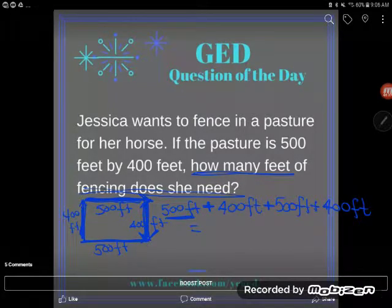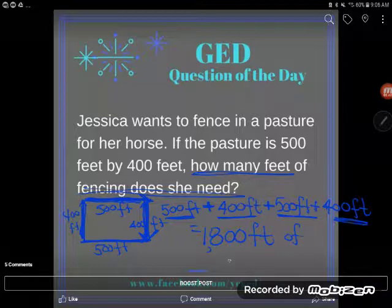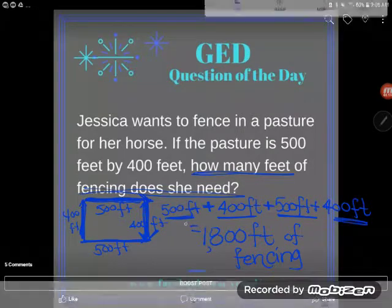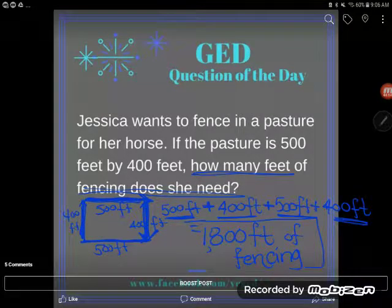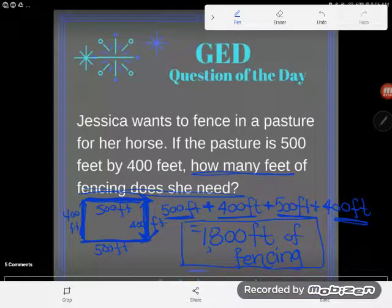If I add these up: 500 + 400 + 500 + 400, I get one thousand eight hundred feet of fencing. Now if you're the mathematician who says that was a perimeter problem — finding the distance around the outside of the shape — then congratulations. However, you didn't have to know a thing about perimeter to work through that problem.